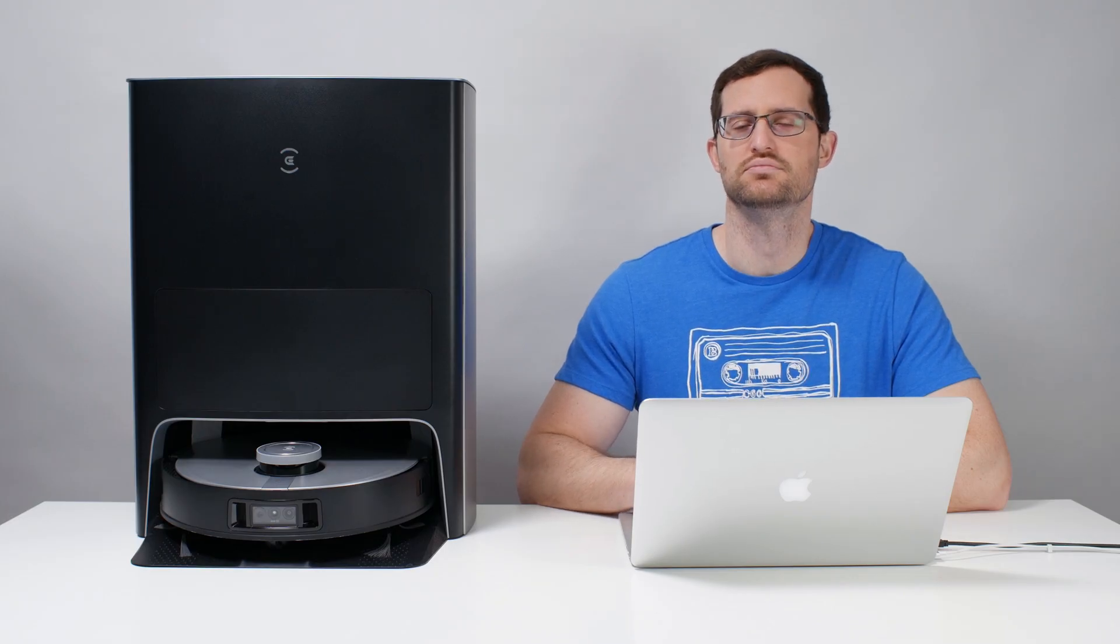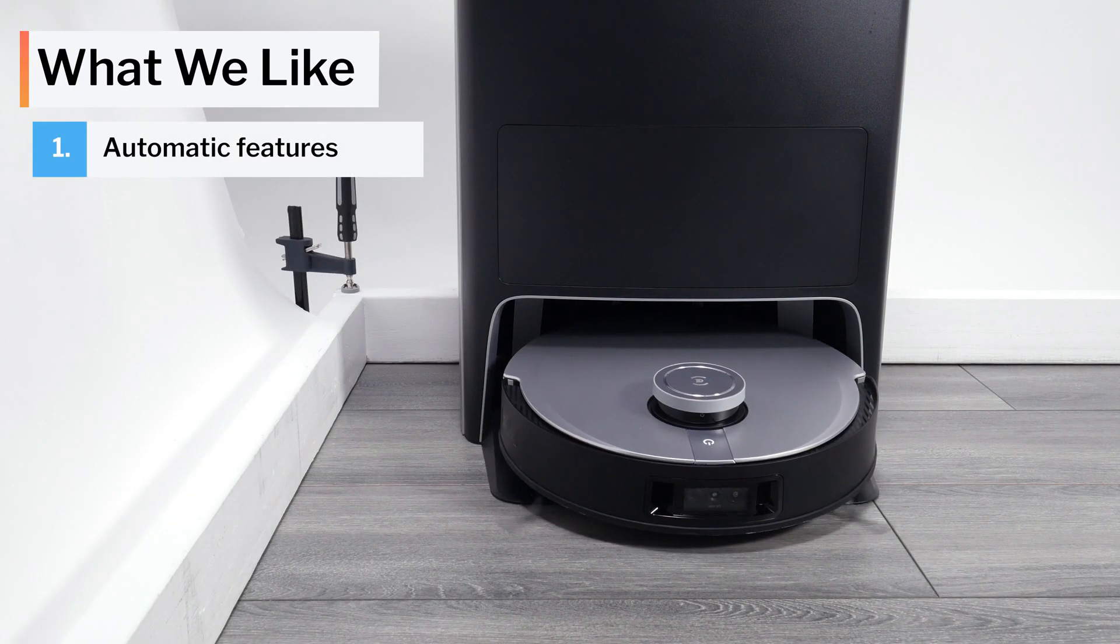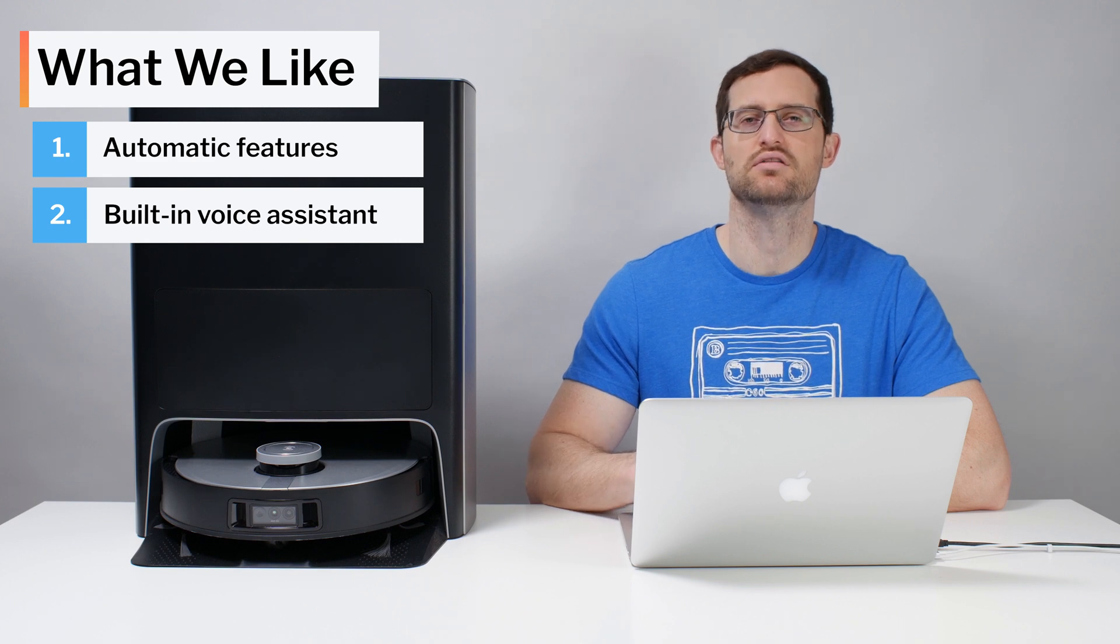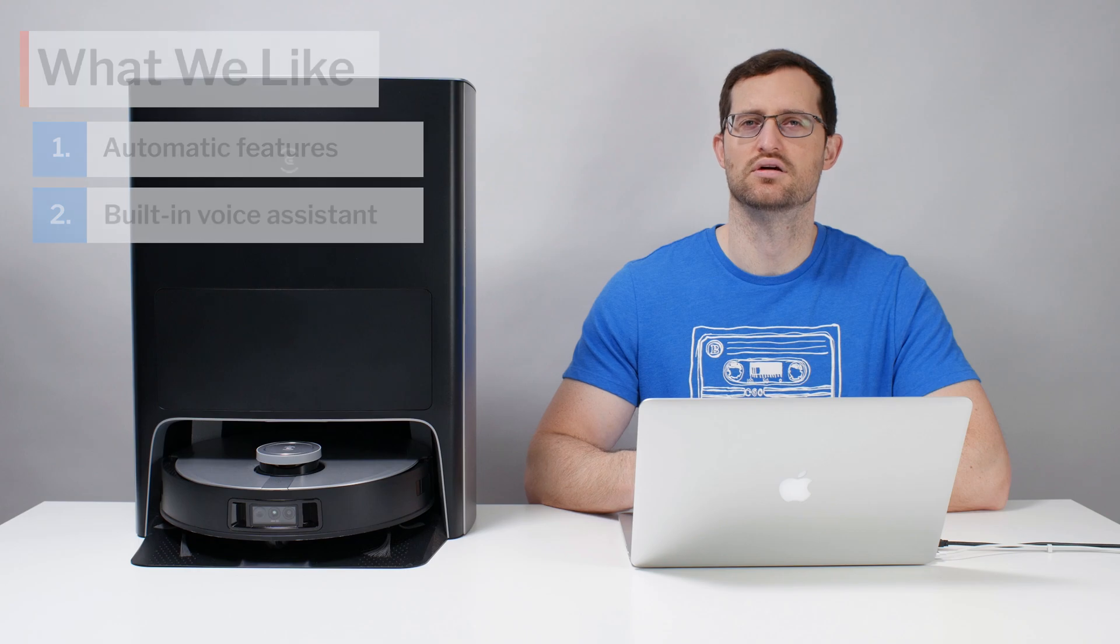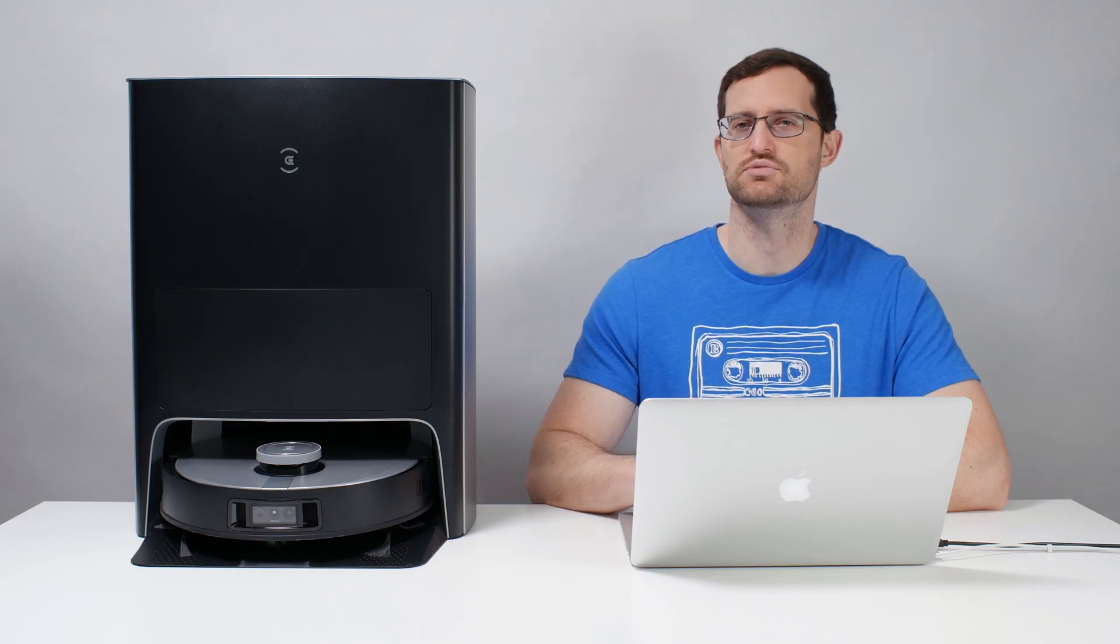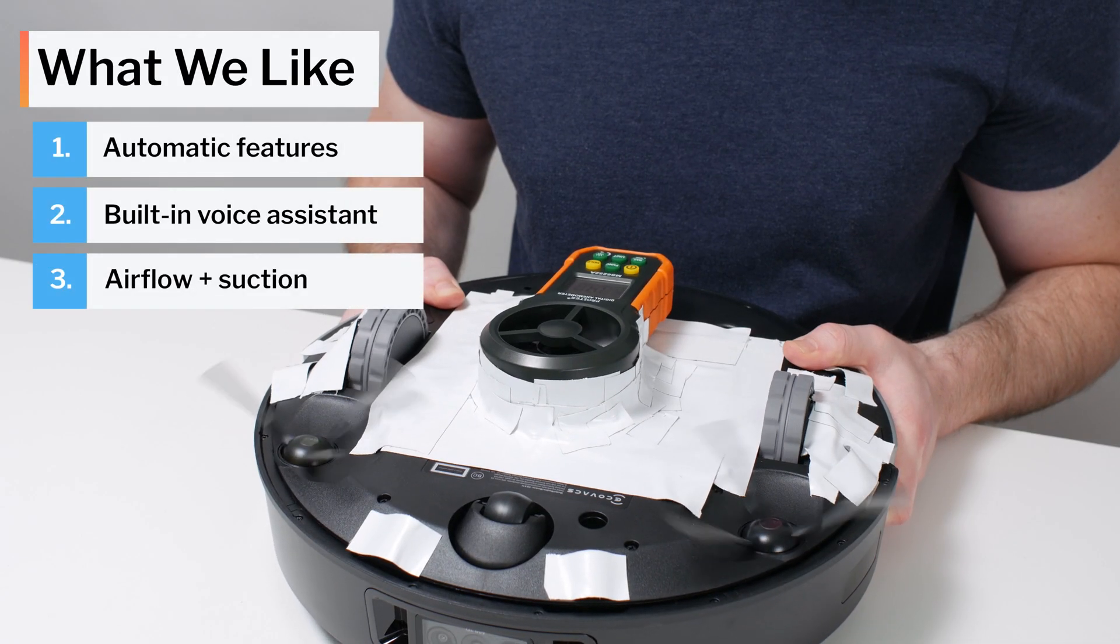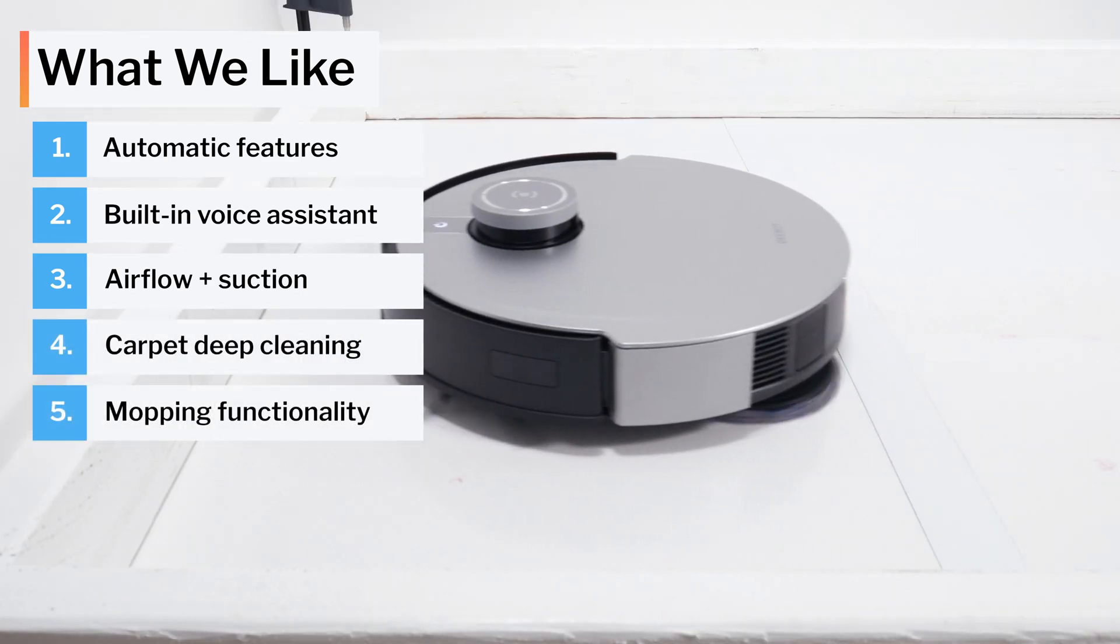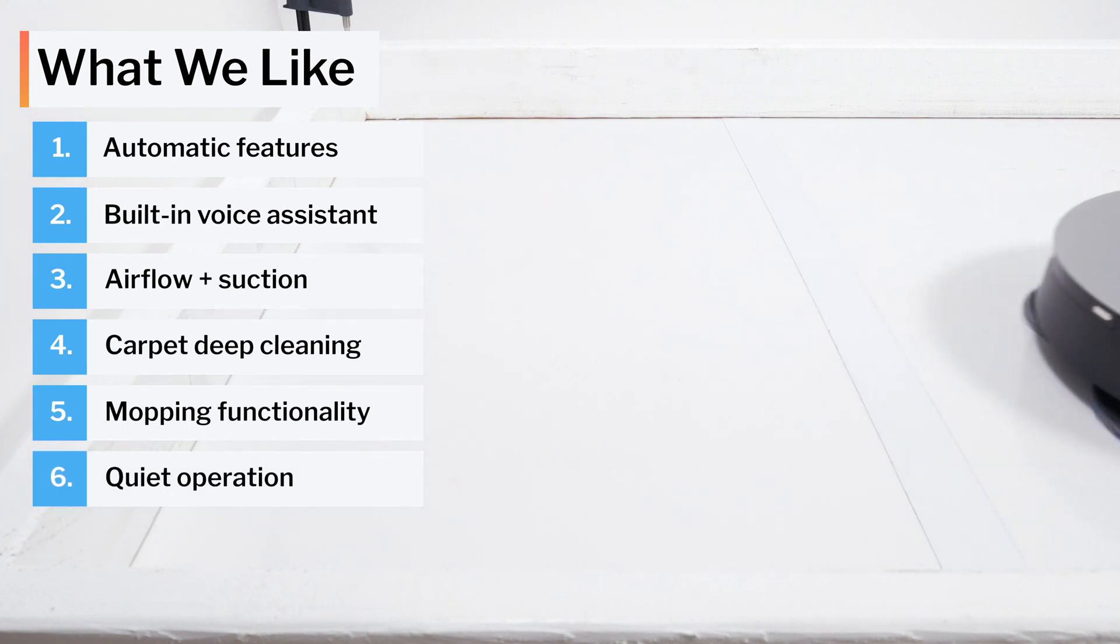Moving on to what we like and dislike about this vacuum, first let's talk about what we like. By far the biggest positive for the X1 Omni is its automatic features, including automatic bin emptying, mop cleaning, and mop drying. Something I haven't yet mentioned in this review, but another big positive for the X1 is its built-in voice assistant, Yiko. You can talk directly to the robot to tell it to clean or return to its dock, for example. With competitors, you have to use a smart device, like an Amazon Echo, in order to use your voice to tell the robot what to do. The X1 also has excellent airflow and suction. It deep cleans carpet and mops very well for a robot vacuum. It also runs more quietly on default and maximum power than most competitors.